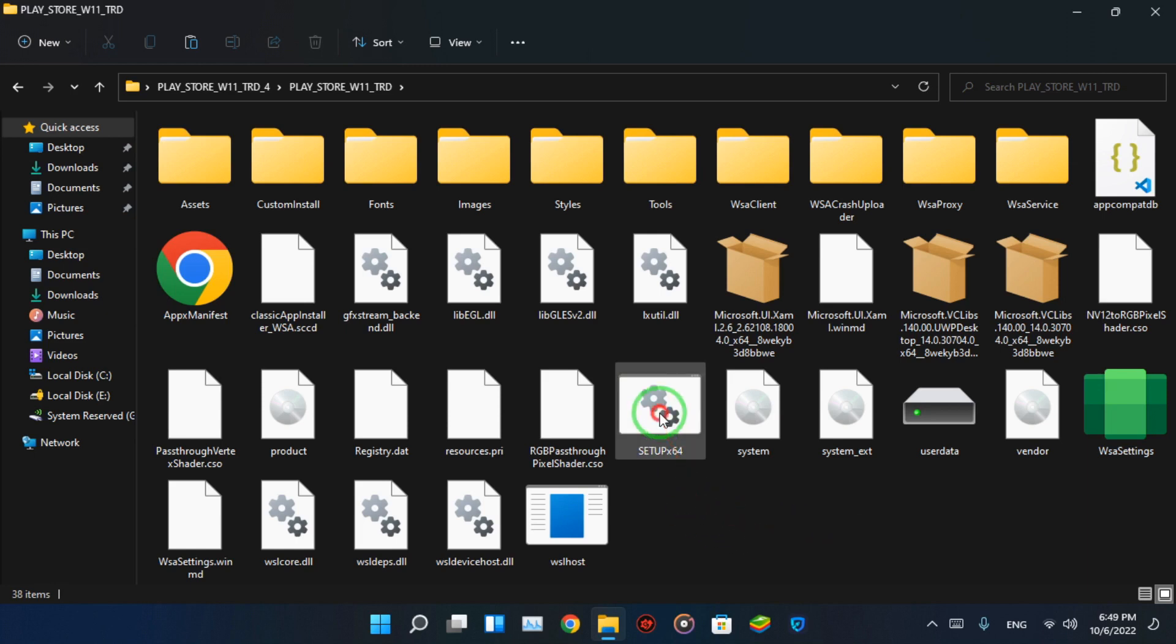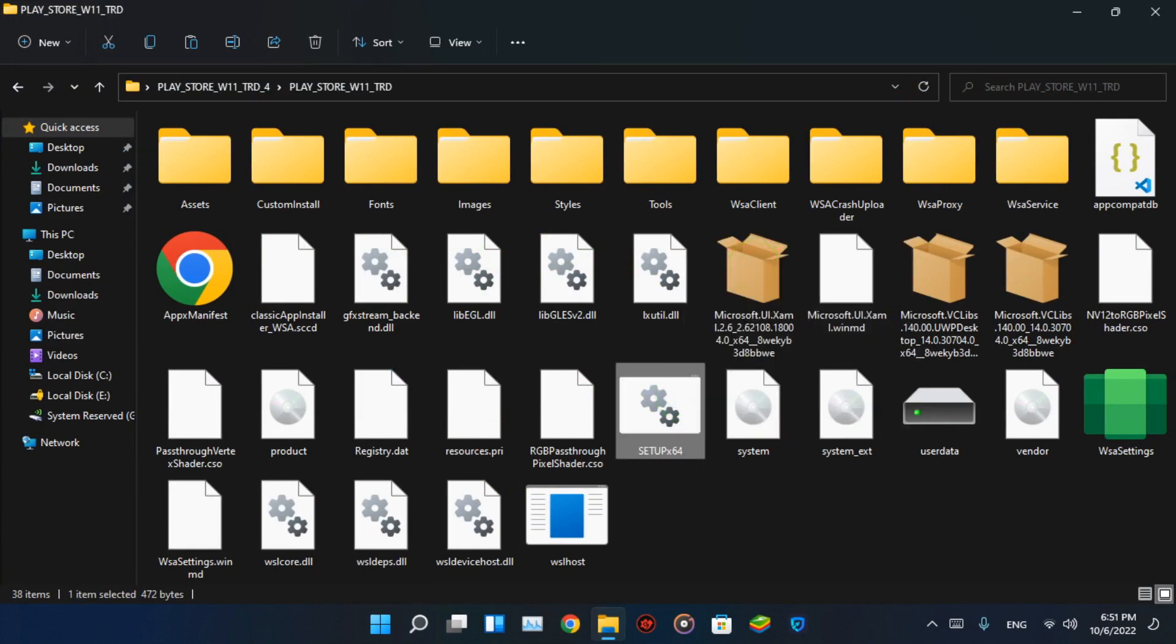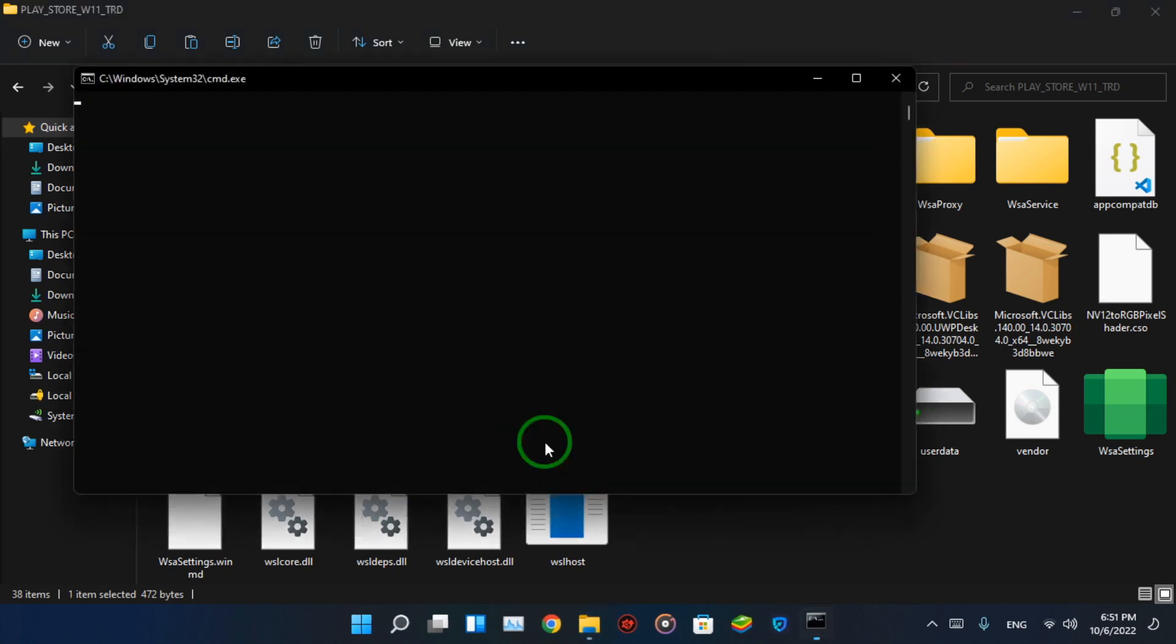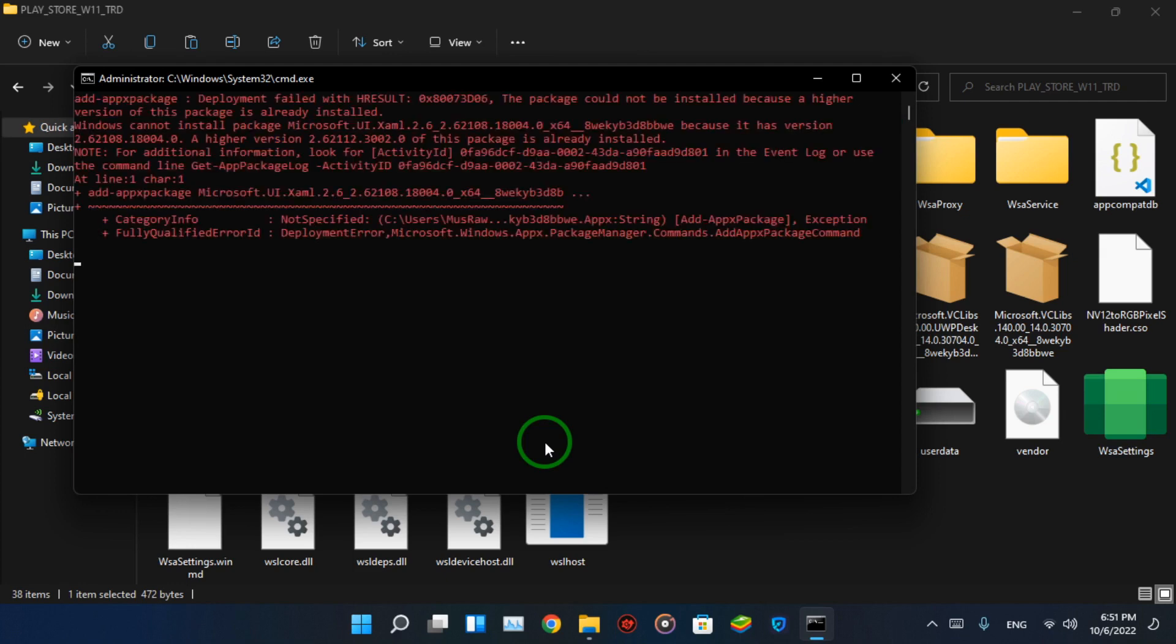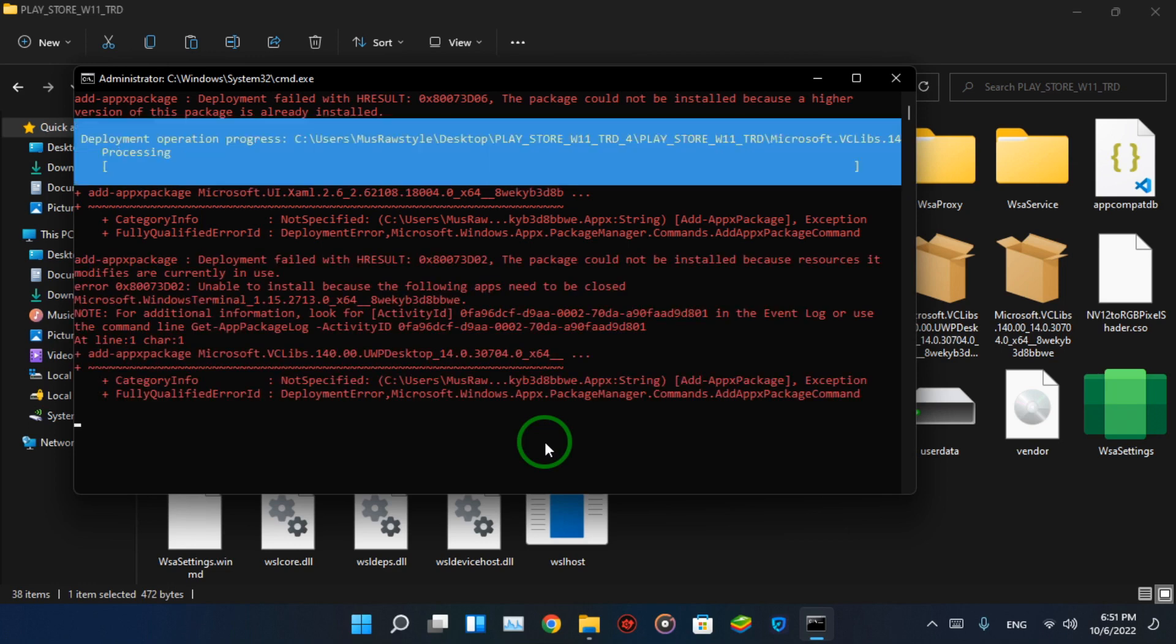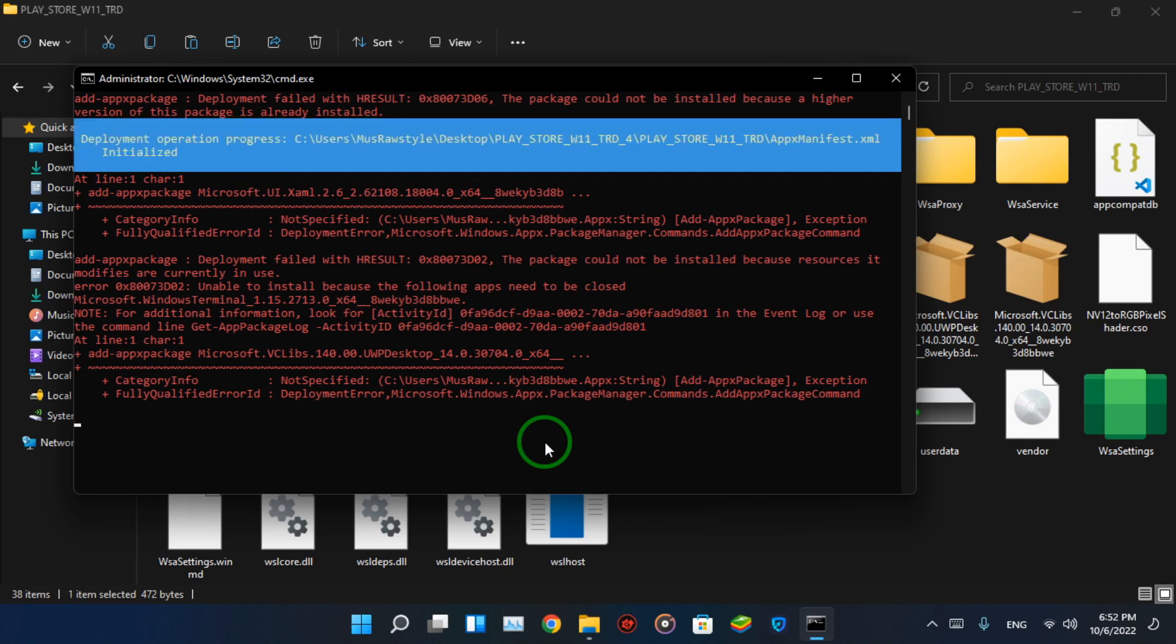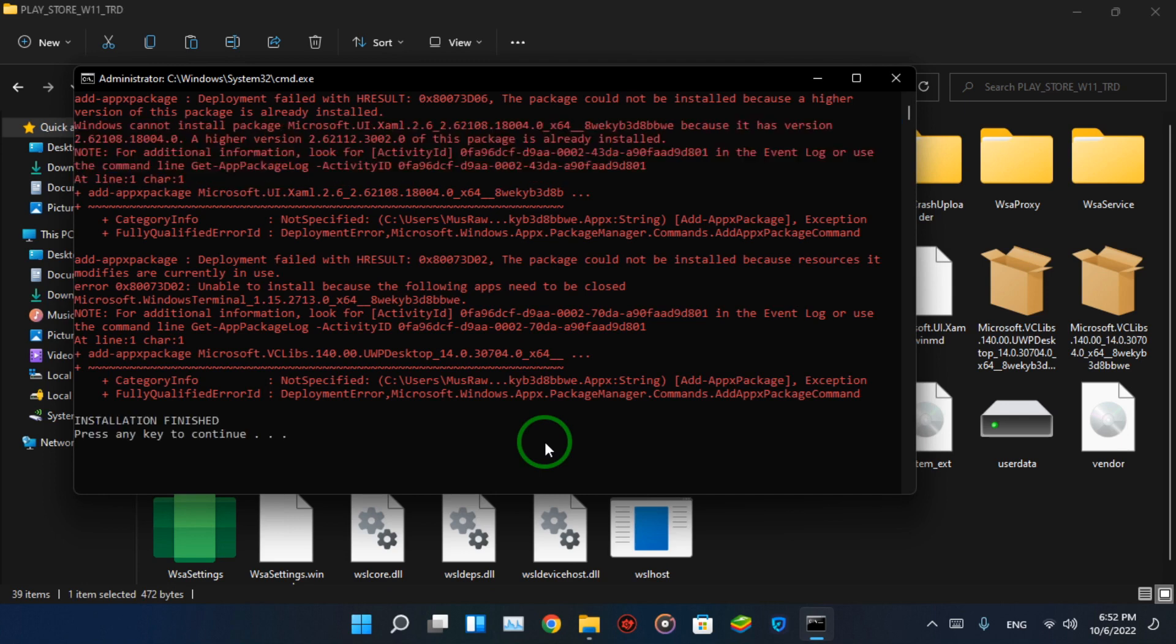Open the folder and look for Setup64, right click on it, and run it as administrator. Wait for Install to complete. When the installation is finished, press any key to close CMD.